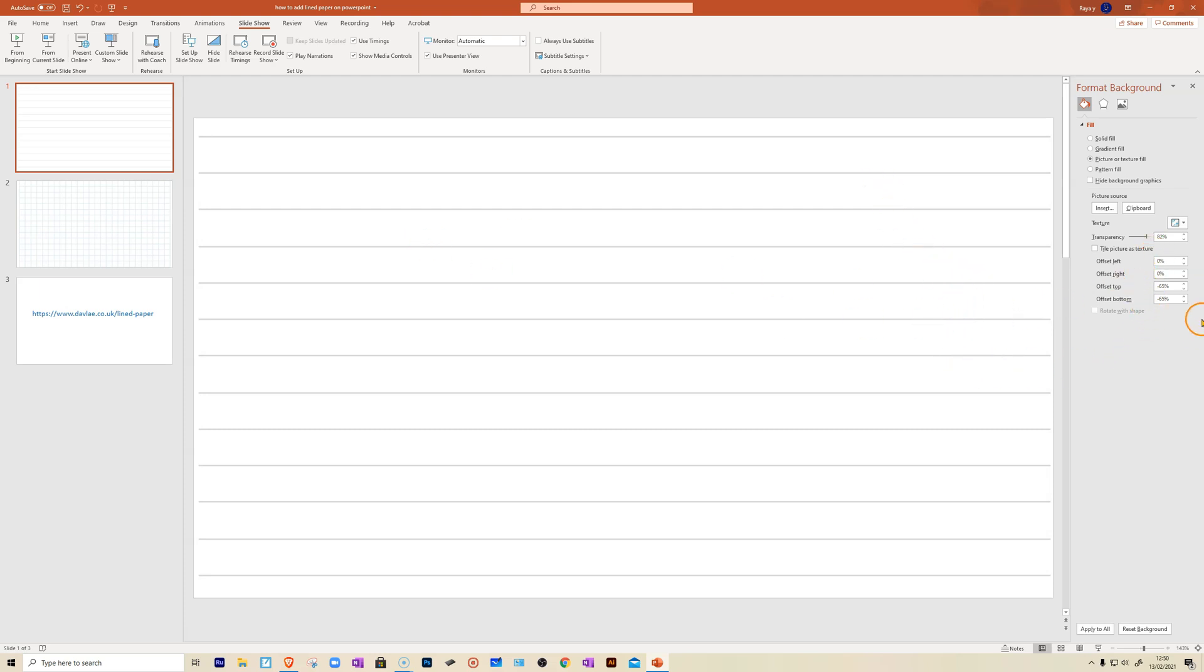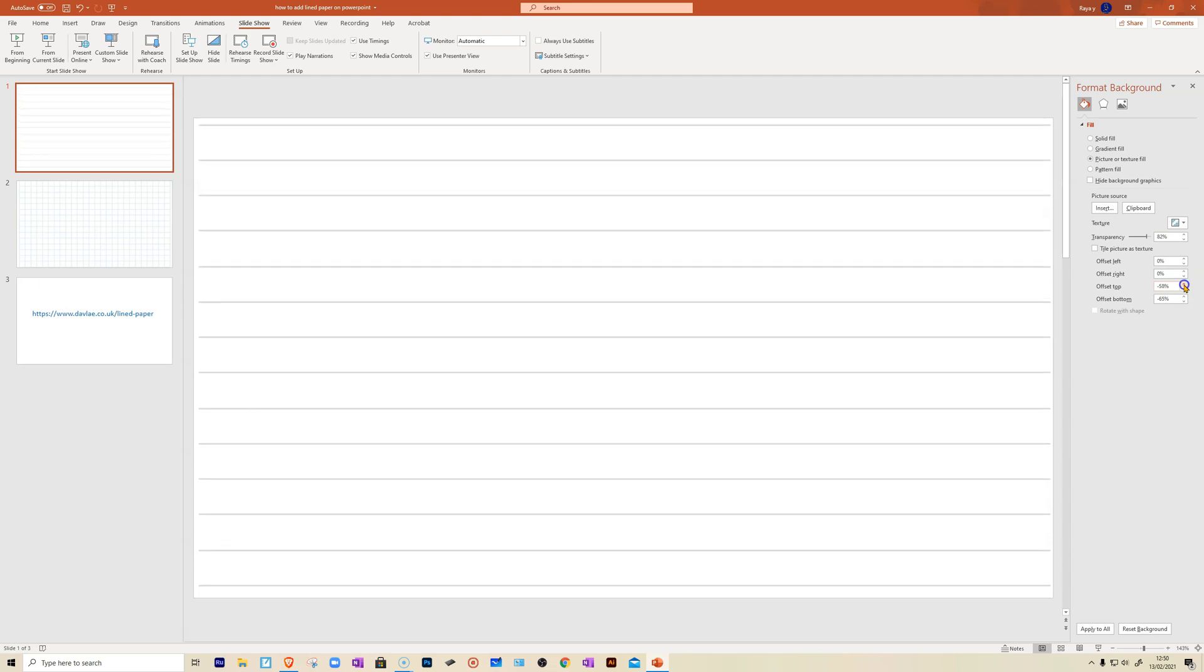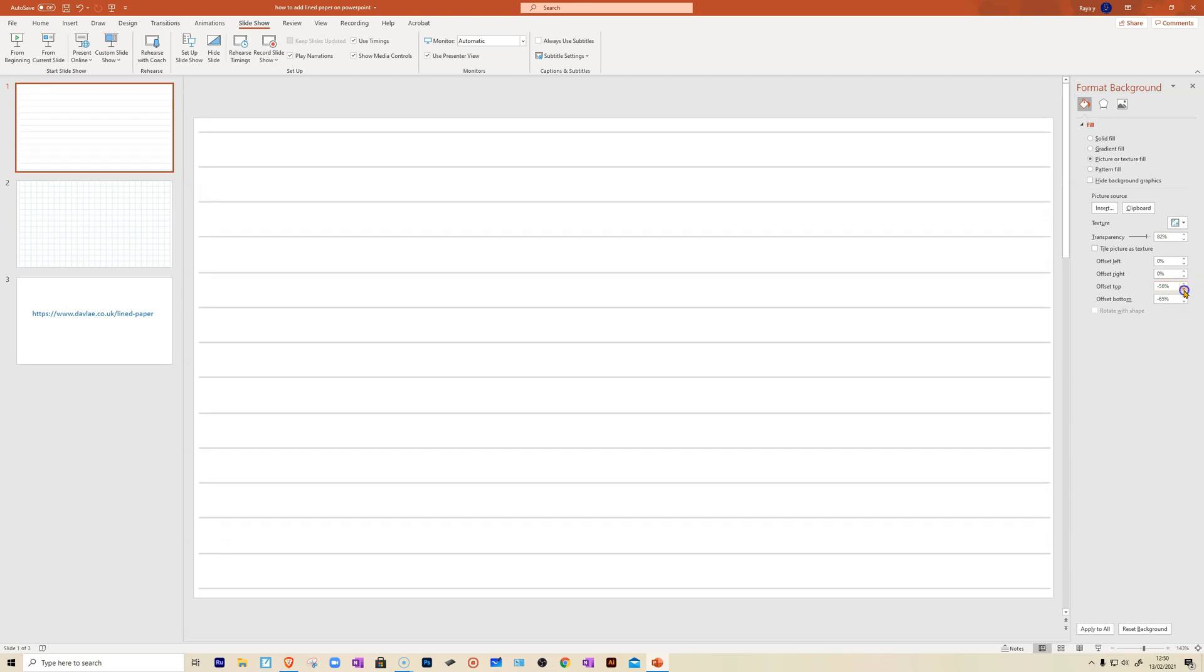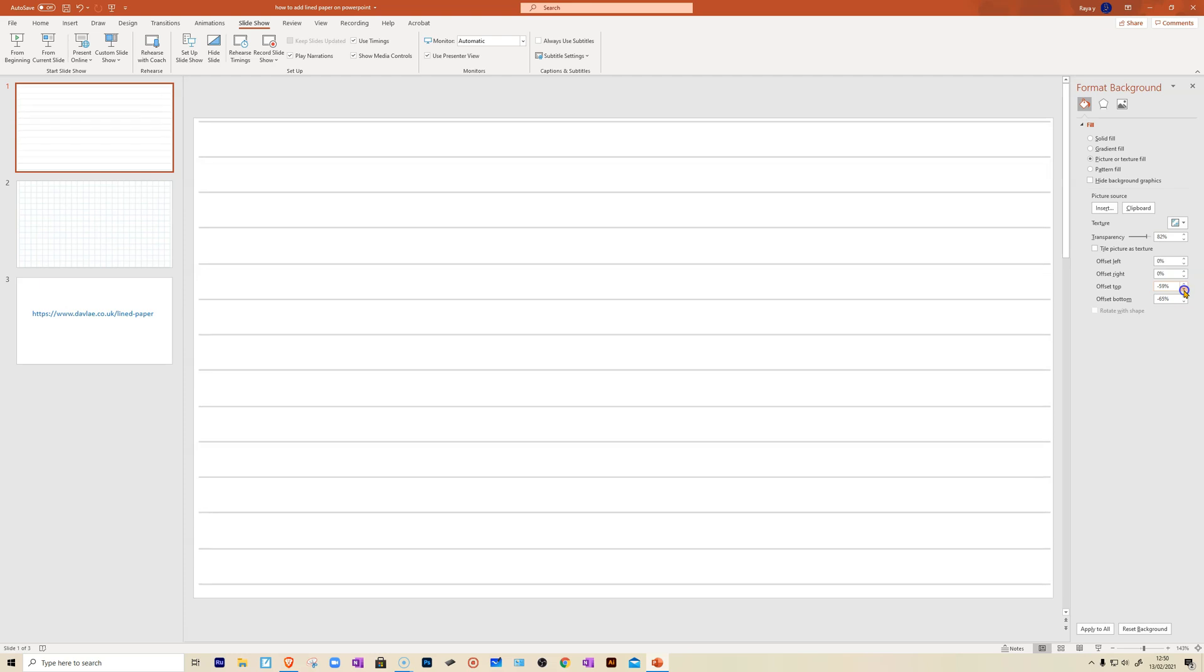You can move the paper up and down by using these offset options here. For example, I could move offset top so I could move it that way in case you're not happy with where the lines are. And you can play with that.